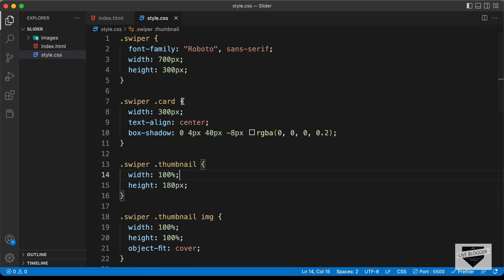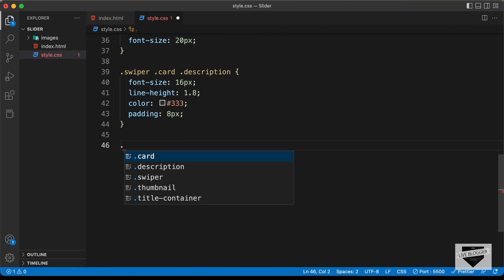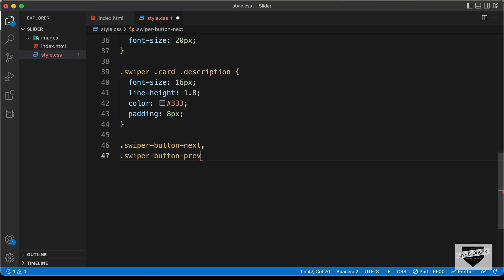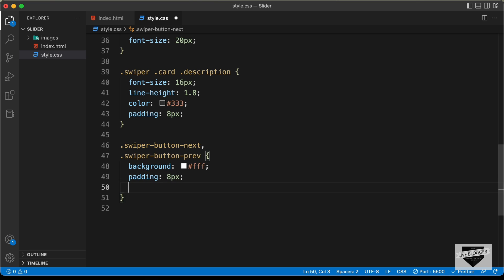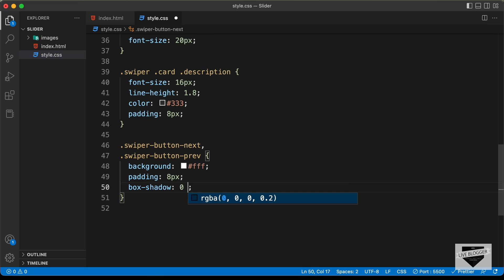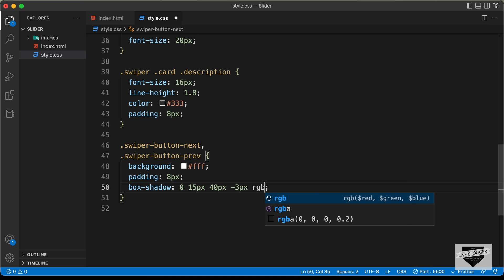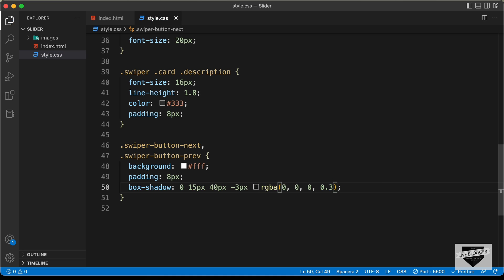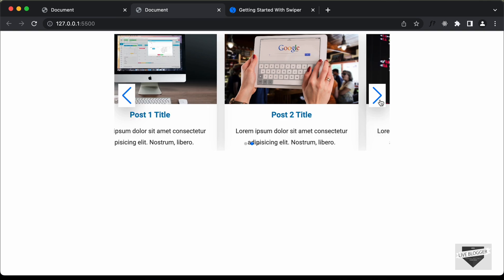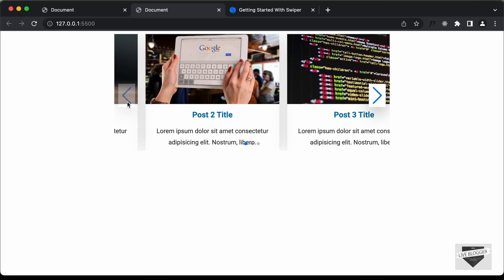The buttons are not clearly visible, so we need to style them. Let's go to our style.css file and target '.swiper-button-next' and '.swiper-button-prev'. We'll set a background-color of white, add a padding of 8 pixels, and add a box-shadow with values 0, 15px, 40px, -3px, rgba(0, 0, 0, 0.3). Going back, the buttons are now correctly styled. Clicking next moves forward through slides and clicking previous goes back. Everything is working.